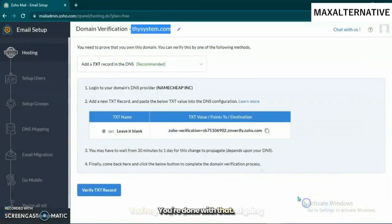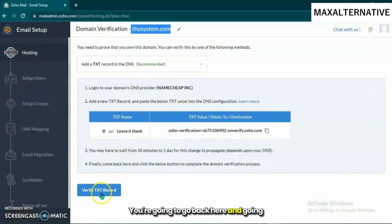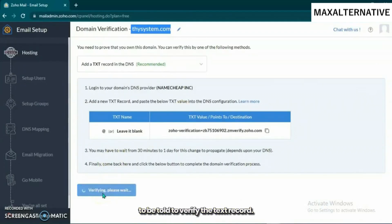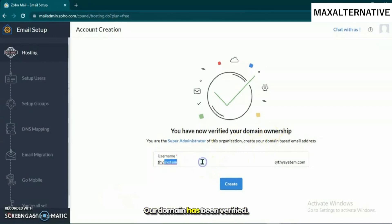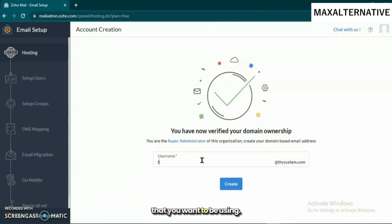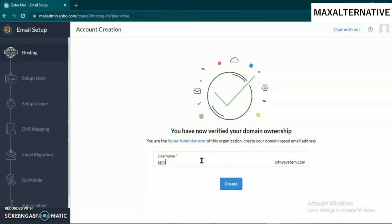Go back here and verify the text record. Perfect, it has been verified. Our domain has been verified. You're going to add the username that you want to be using. In this case, I want to use 'service.' You can use any name, then create.